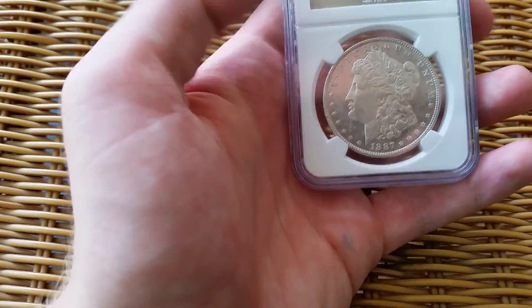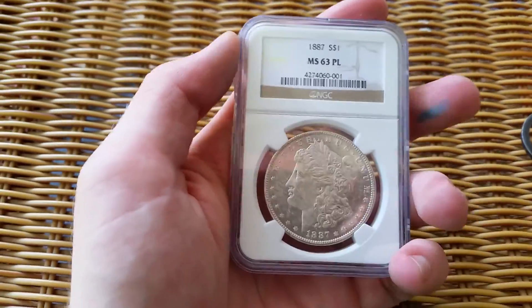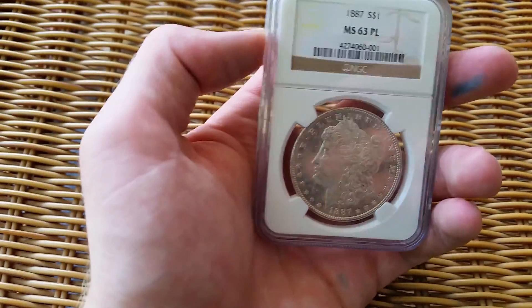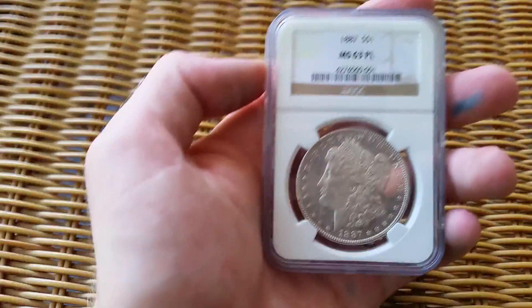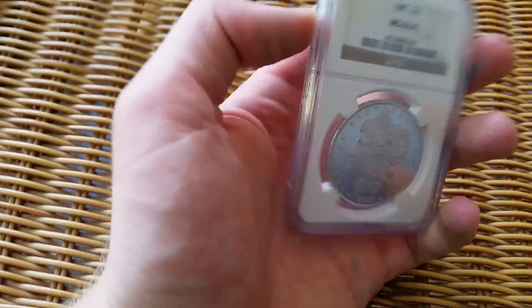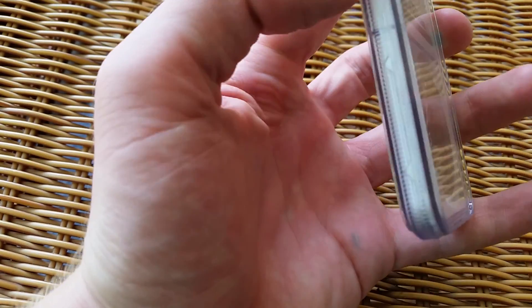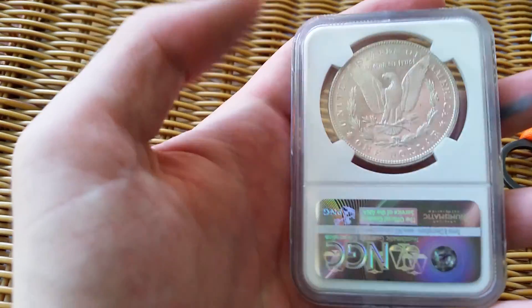I've really been wanting a proof-like for my collection, and he had one that he was willing to trade, so we were able to make a deal and I'm very pleased with it.